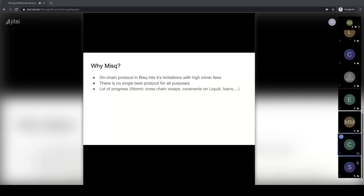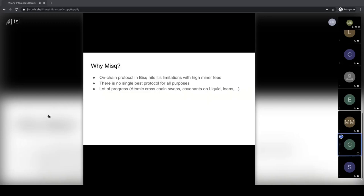When I did research in the broader space, I was missing a lot of development while being focused on BISC. Atomic cross-chain swaps have been around for years, but now they're getting really production-ready, especially with the adapter signature-based approach for Monero-Bitcoin swaps. Covenants on Liquid are very promising — you get much more capabilities for complex contracts usable for loans. The DeFi space is very real, decentralized lending is here to stay, and it has very solid use cases.